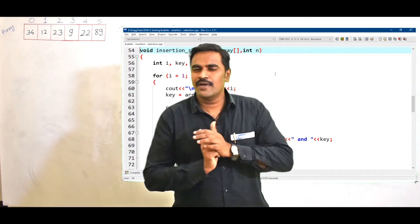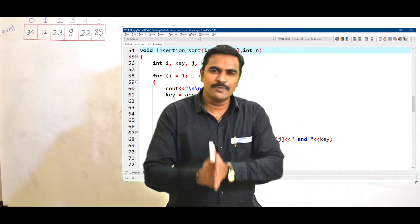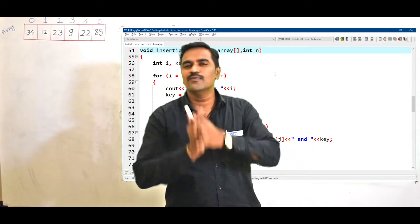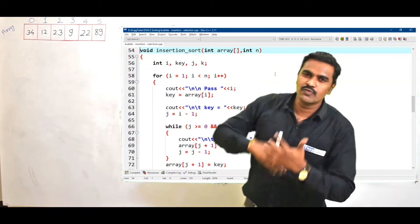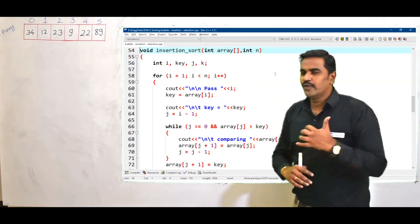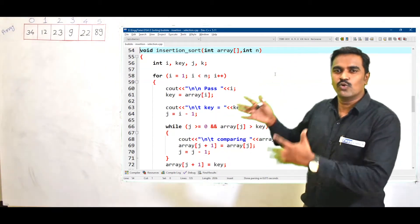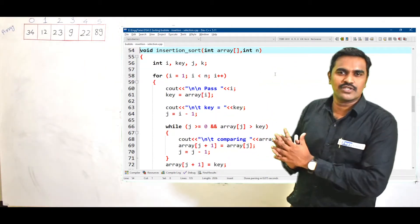Hello everyone, I am Julesika Asparte. It is my friend, personal friend, welcomes you all to EngineeringTubes. And in this video, we are going to understand the code for insertion sort.